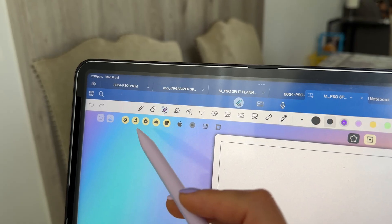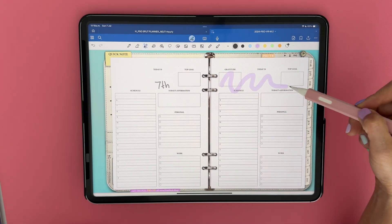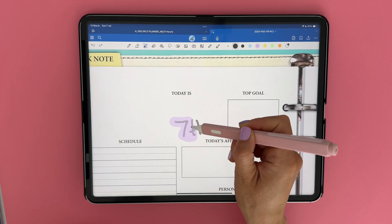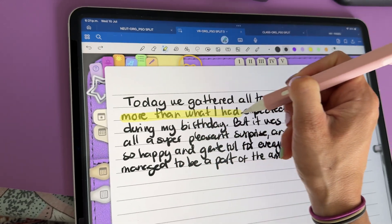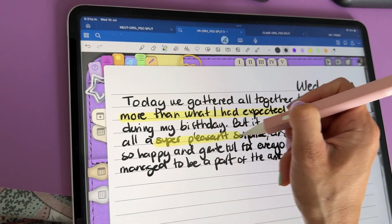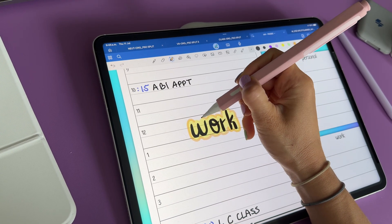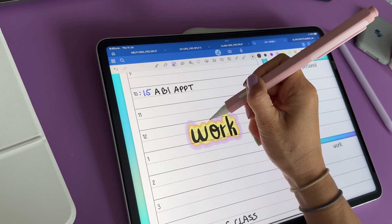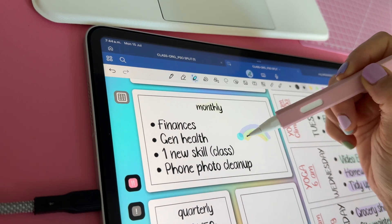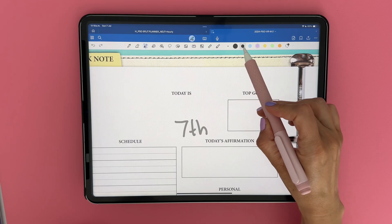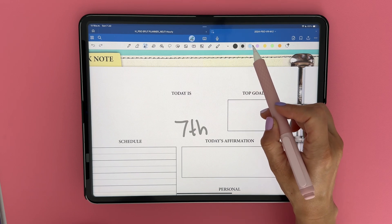The next tool is the highlighter. It's just like a thick marker stroke with transparency. You can use it the same way as you would use a real highlighter on paper to highlight chunks of text, but you can also get creative and highlight a word or image to create a cute sticker effect. The highlighter has its own color and size menu, just like the pen tool.